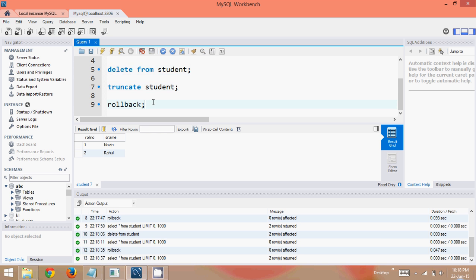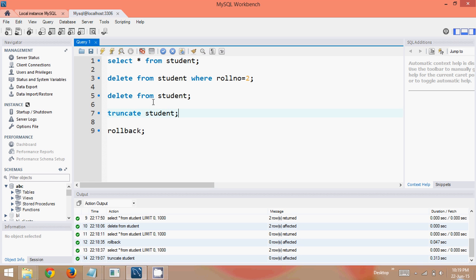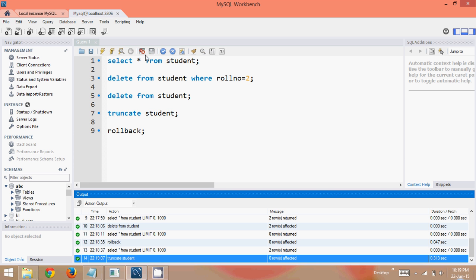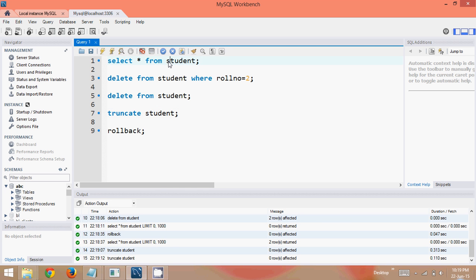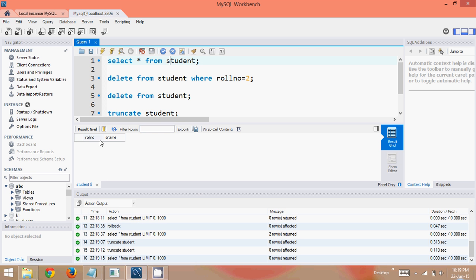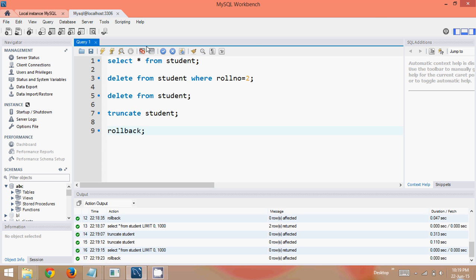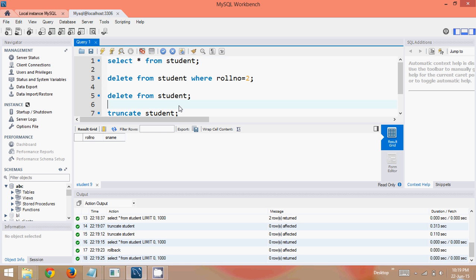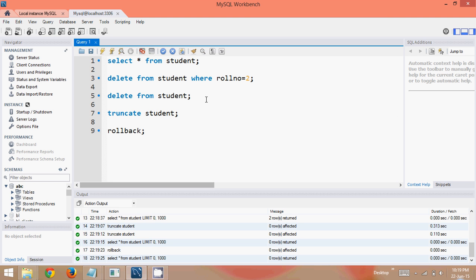The difference is: after a DELETE statement you can rollback the data. But once you say TRUNCATE — if I say TRUNCATE you can see zero rows affected. If I say SELECT *, the data is blank. And now if I say ROLLBACK and SELECT *, the data is still not there. So the difference between DELETE and TRUNCATE is: when you DELETE you can rollback, when you TRUNCATE you can't. That's why DELETE comes under DML and TRUNCATE comes under DDL.